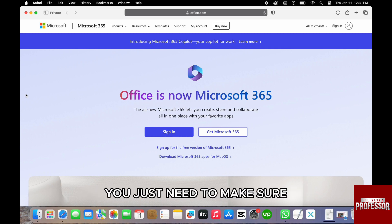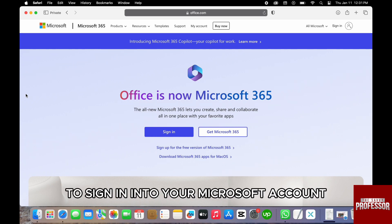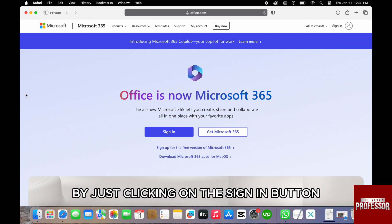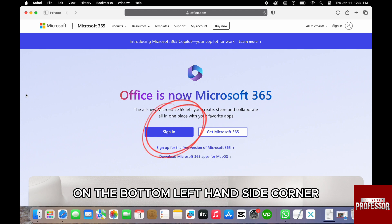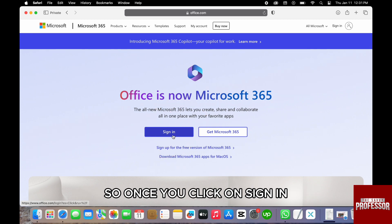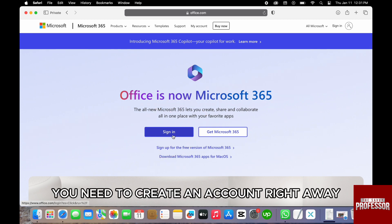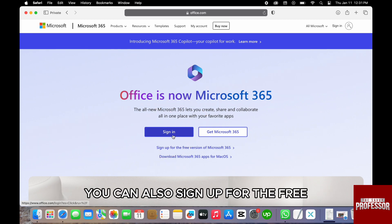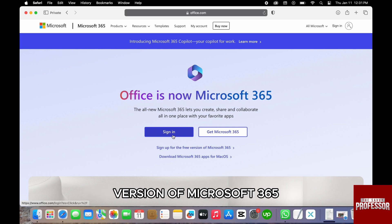Before that, you just need to make sure to sign in to your Microsoft account by clicking on the sign-in button on the bottom left-hand side corner. Once you click on sign in, you can create an account right away. You can also sign up for the free version of Microsoft 365.